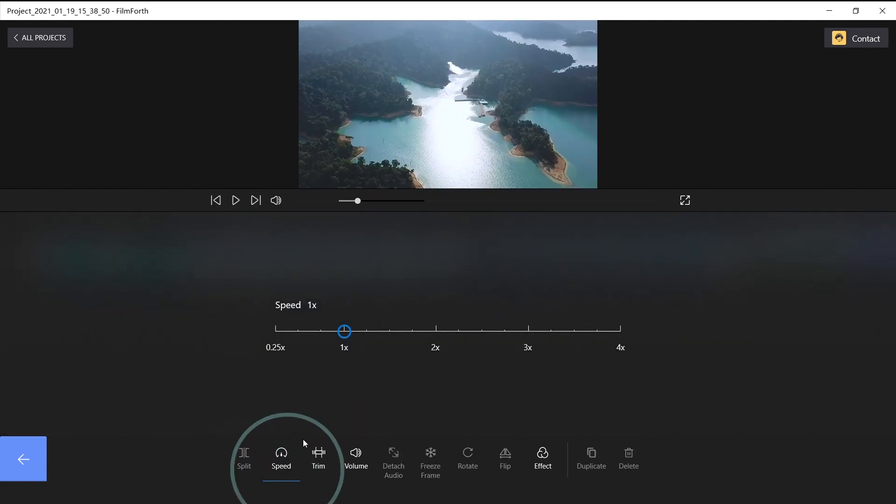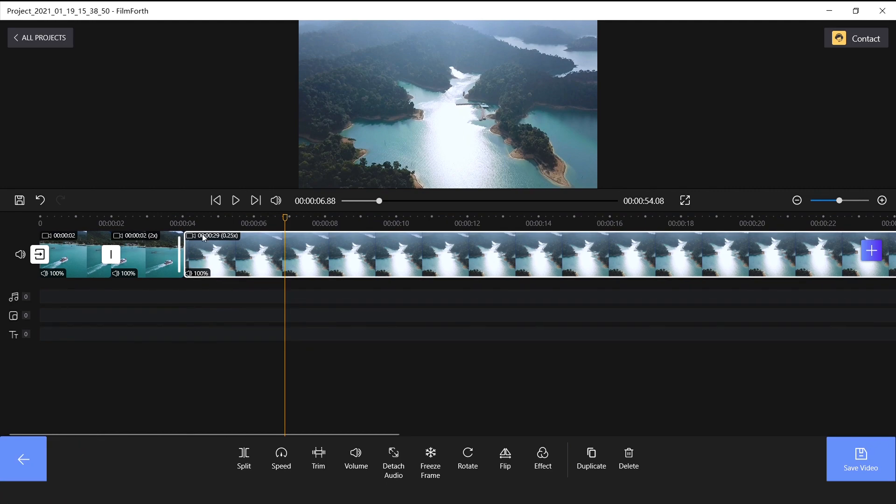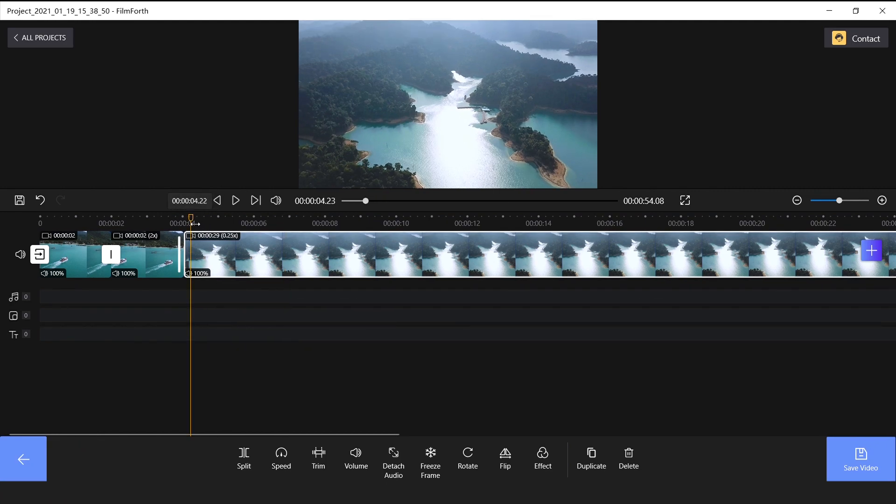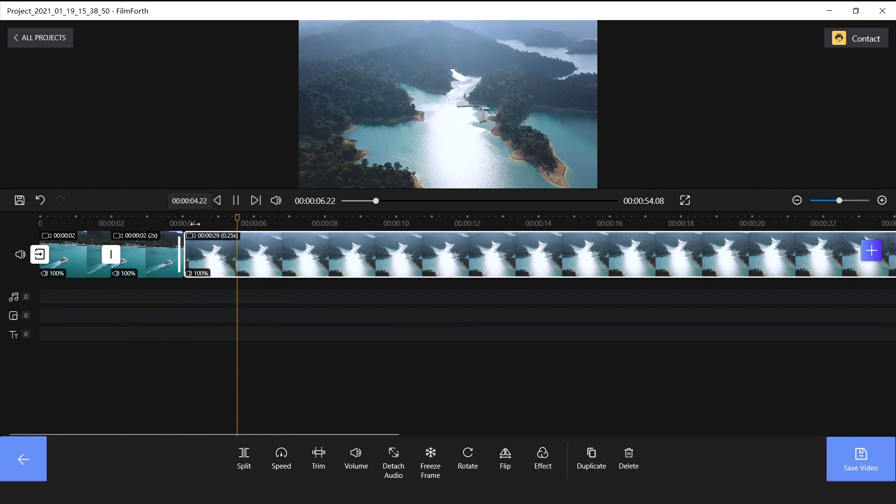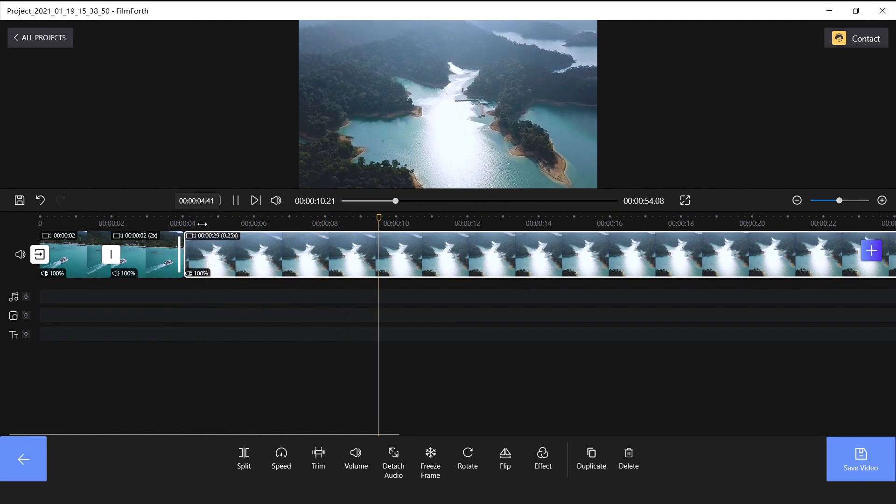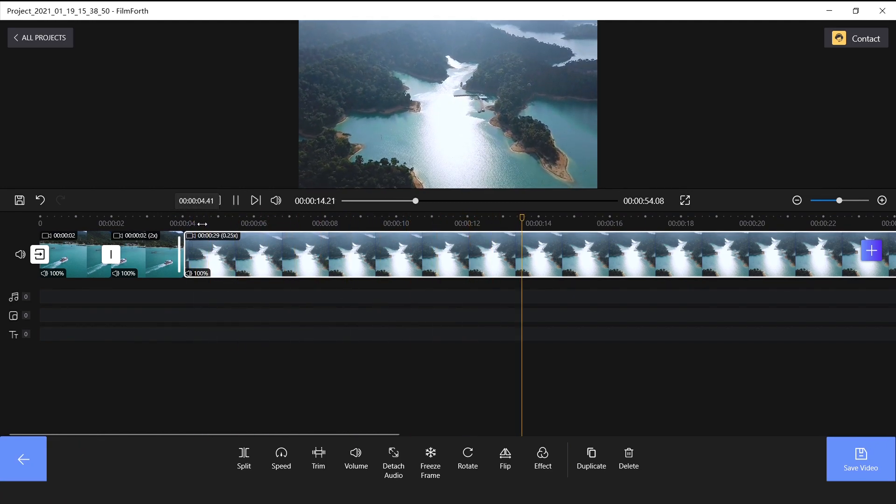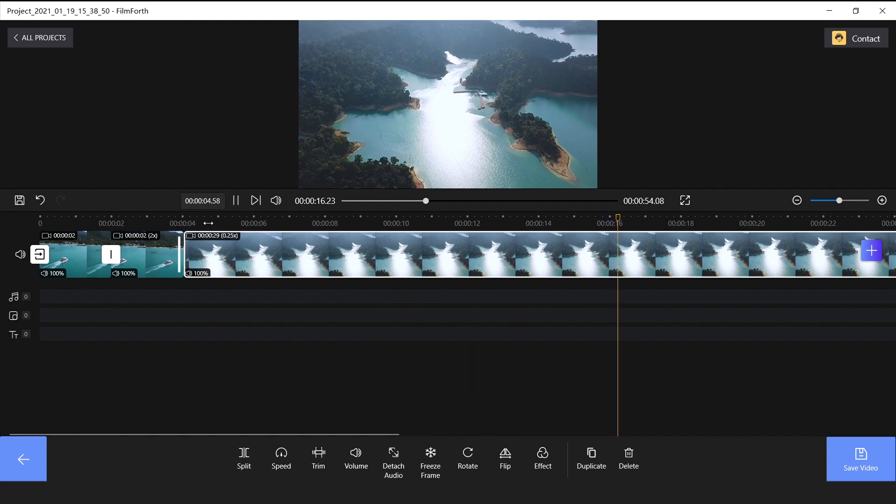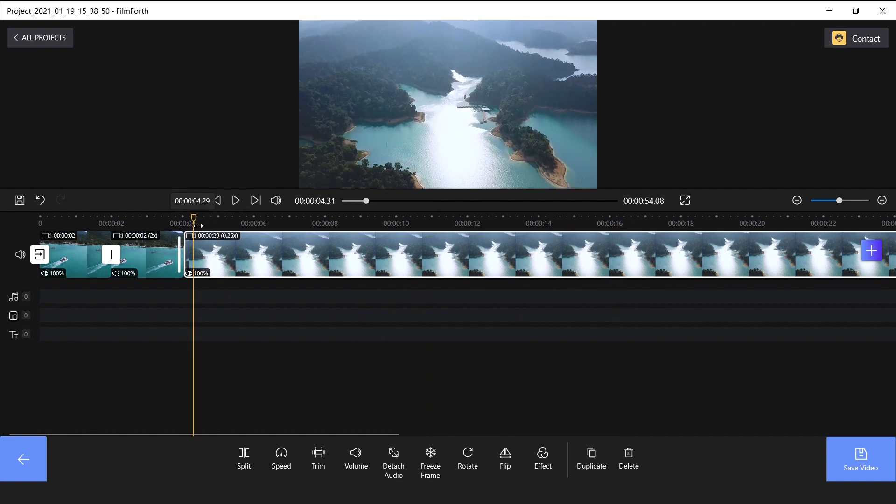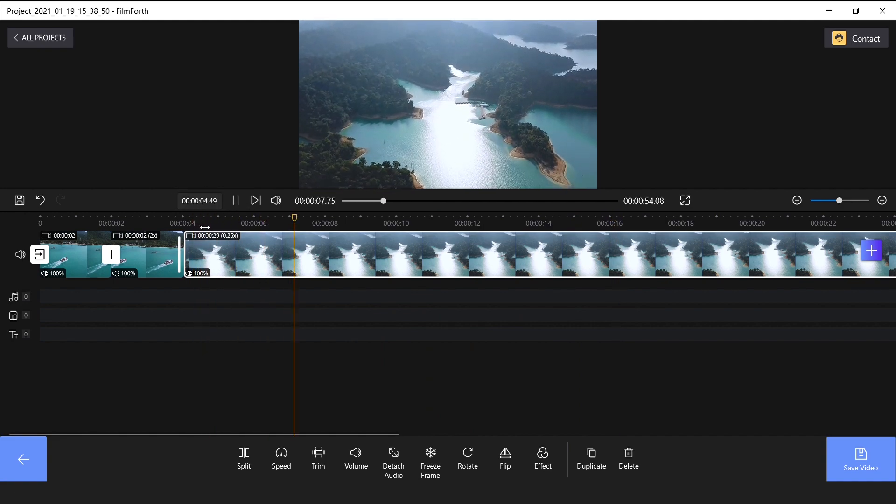Here we drag to the lowest speed 0.25x, a quarter of the normal speed. Go back and we notice that the video becomes slow and is not smooth. It is related to the frame rate, thus we have to reduce the speed properly.